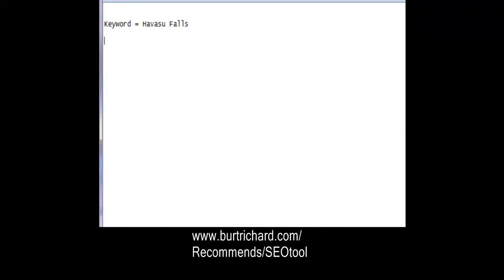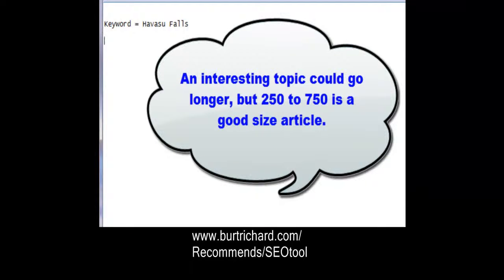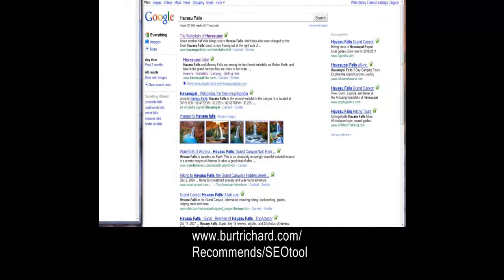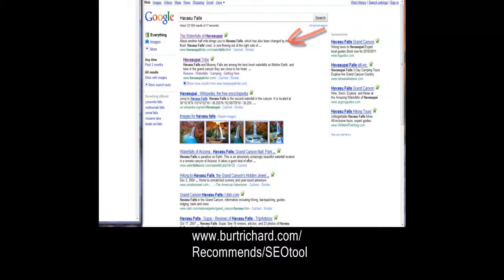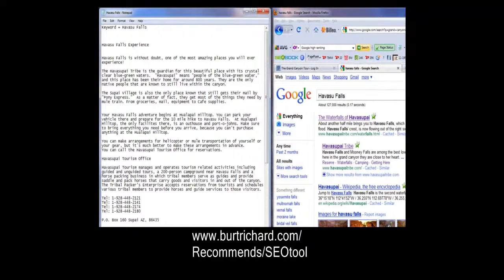Then I have to write my article. Keep in mind you want your article to be around 300 to 500 words — somewhere between 250 and 700 words. Try not to go much longer; people don't have that much time to read. To write your article, you need to educate yourself, so go to Google, do as much research as you can, and read several articles on Havasu Falls.